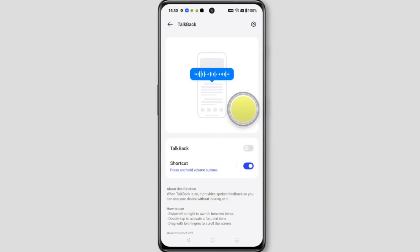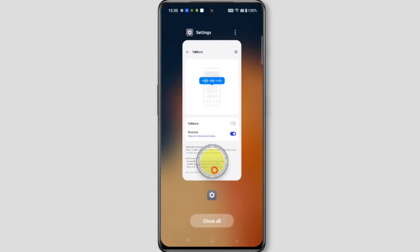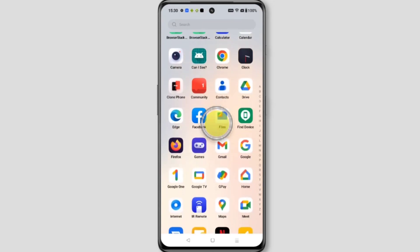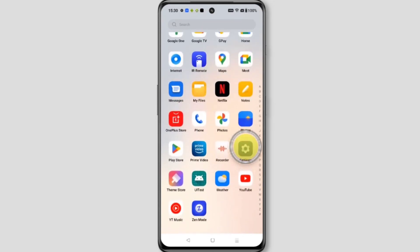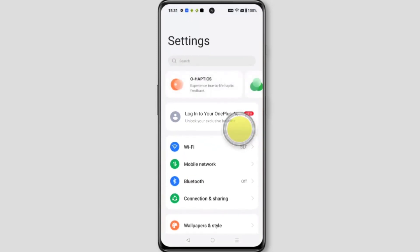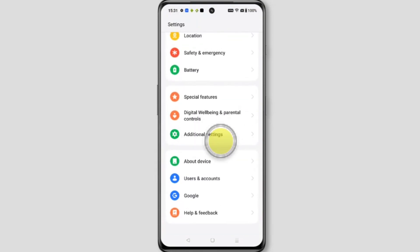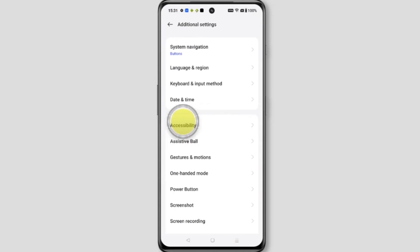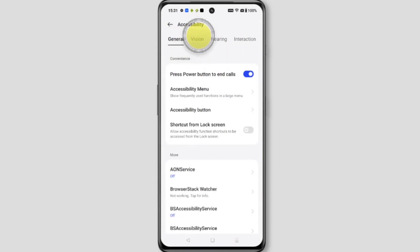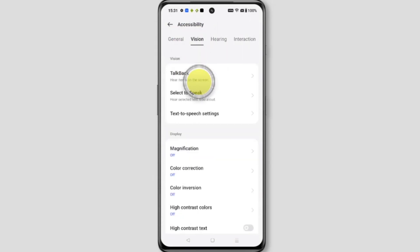First we see where it is, so close this and open Settings. Swipe up on your home screen, scroll down and open Settings, scroll down, tap on Additional Settings, tap on Accessibility, tap on Vision, and here is the option TalkBack — tap on it.